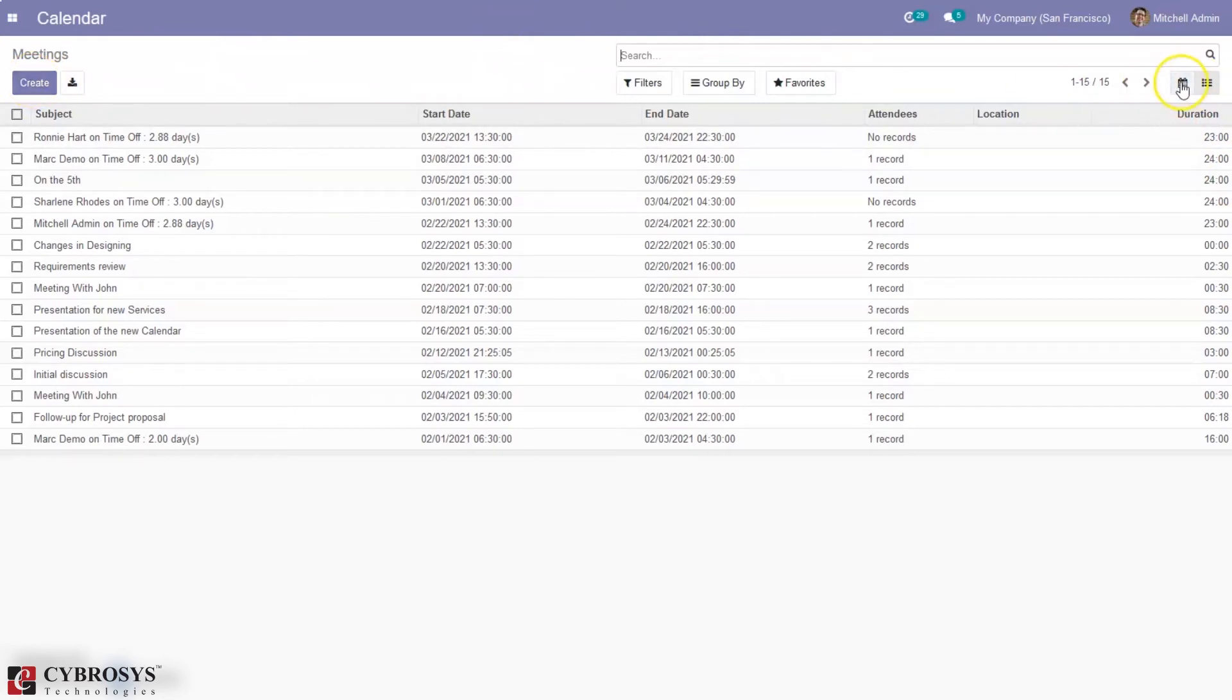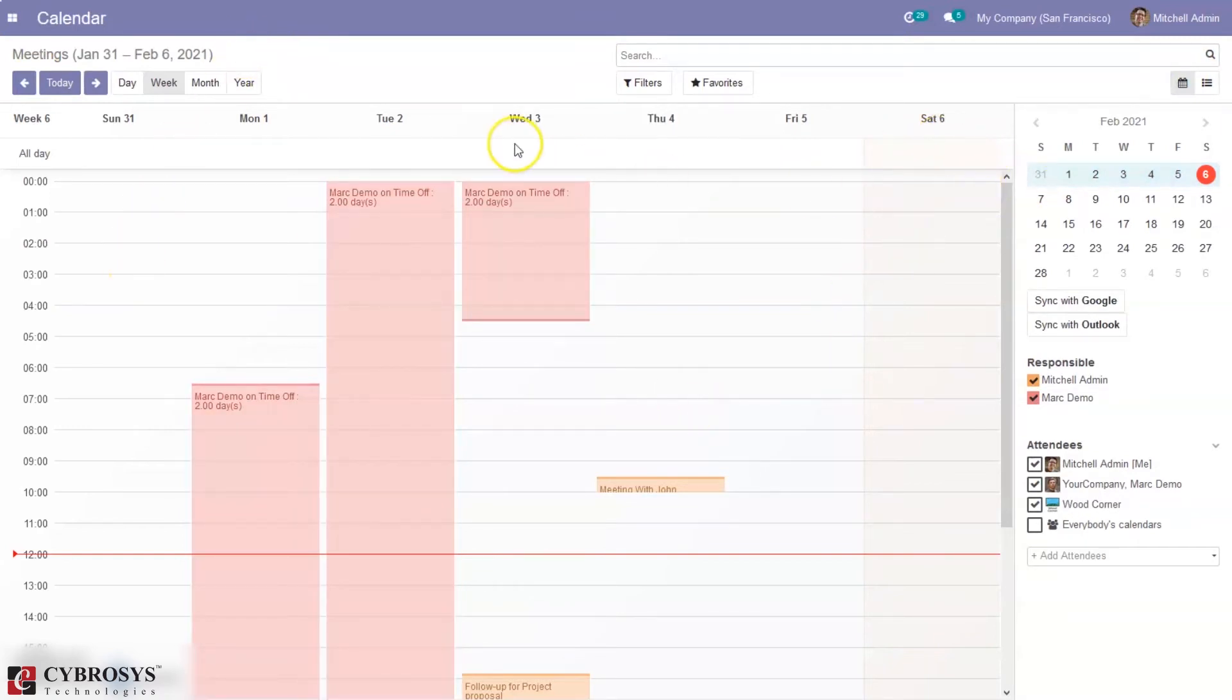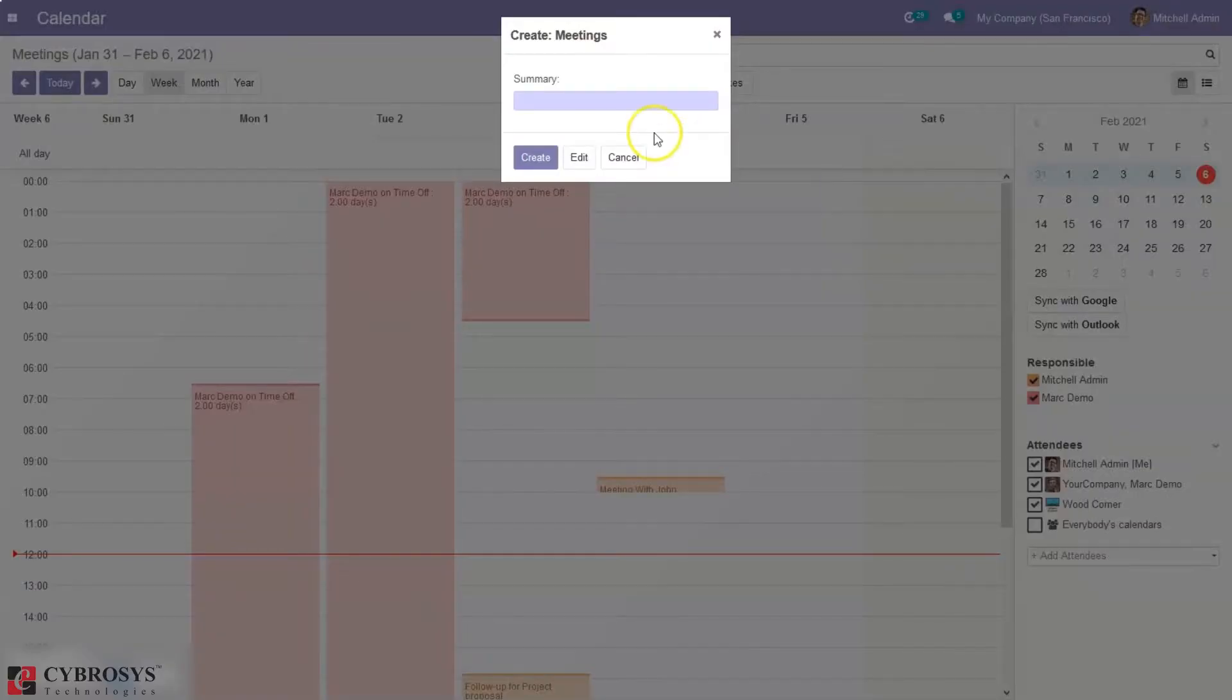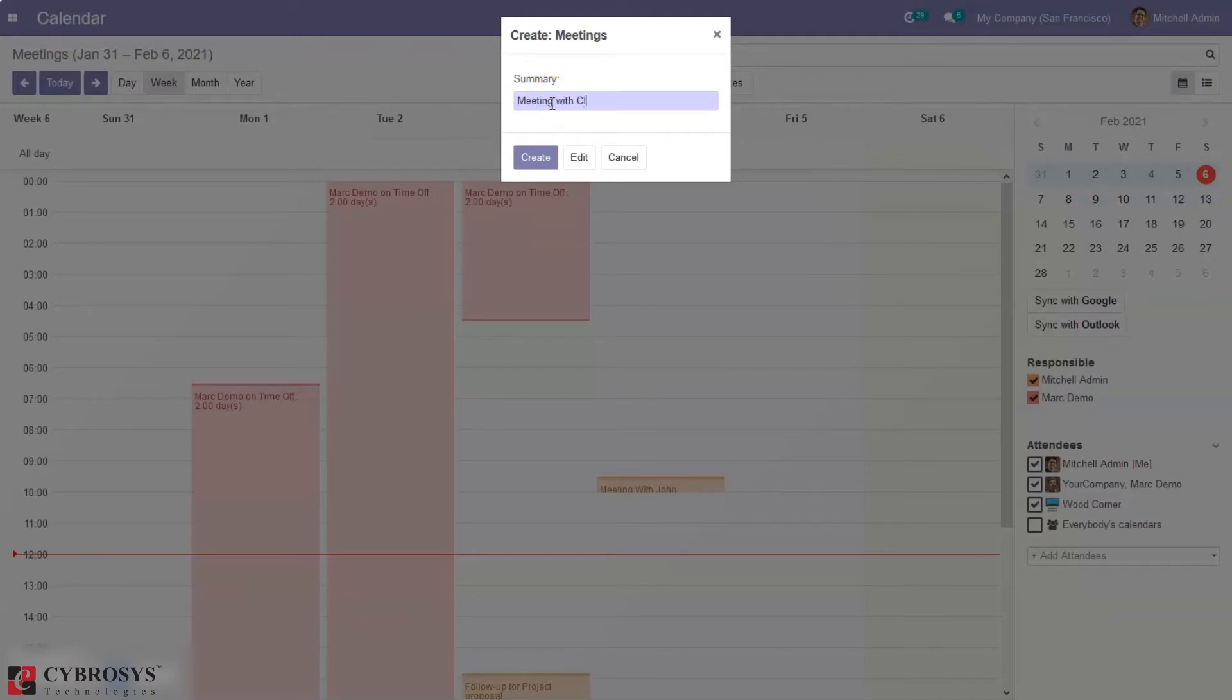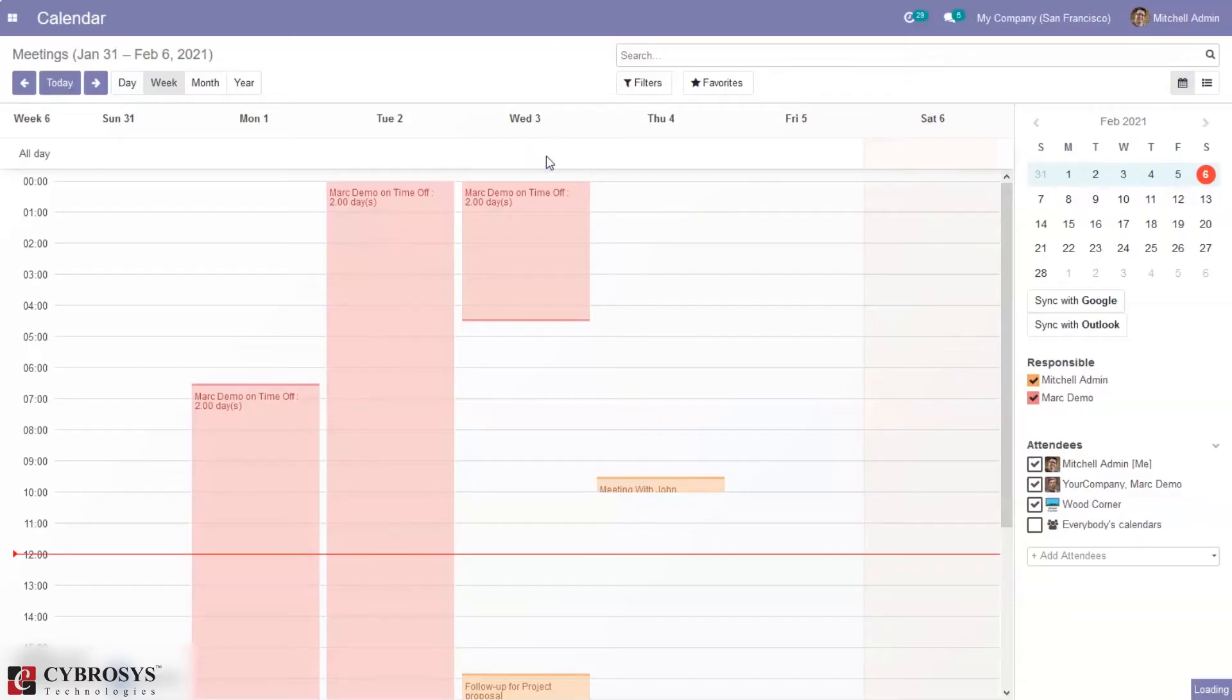Or when you come back to calendar view from there we can also plan meetings. So here I can plan a meeting. Here we can add a summary: meeting with client. I can create it or edit the meeting. So you can see the meeting is created.